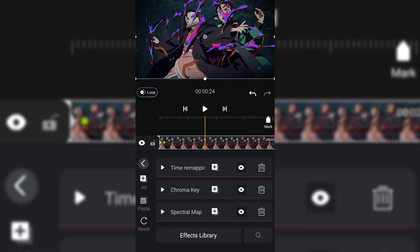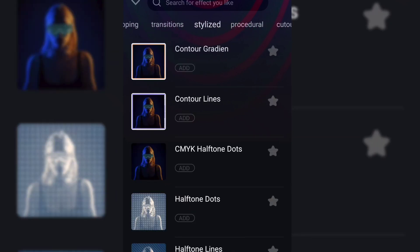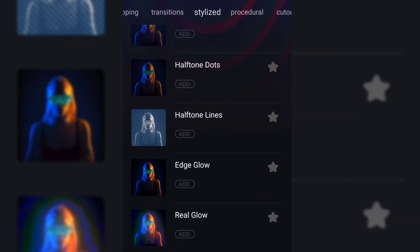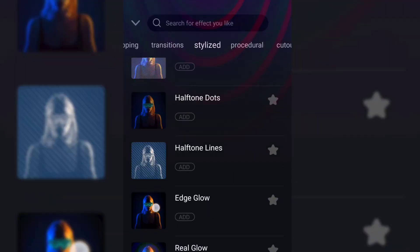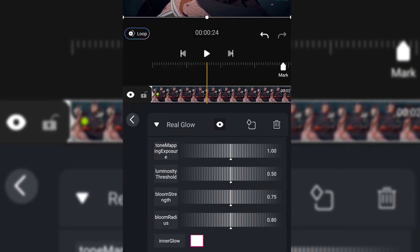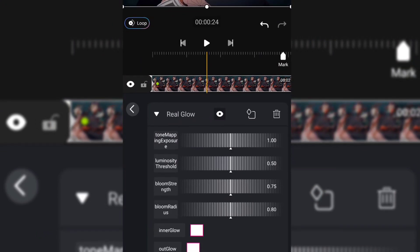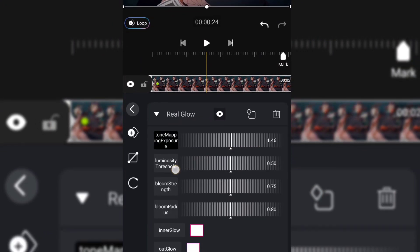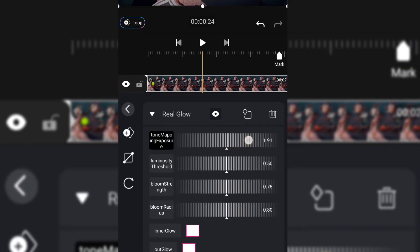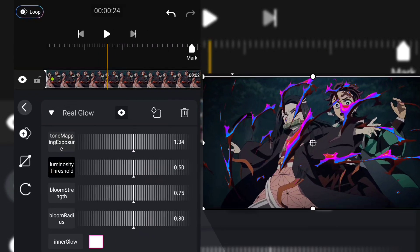Now go to Stylized and add Real Glow. Then change the threshold to zero and just mess with the settings.